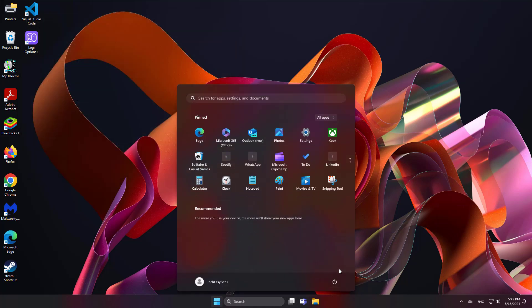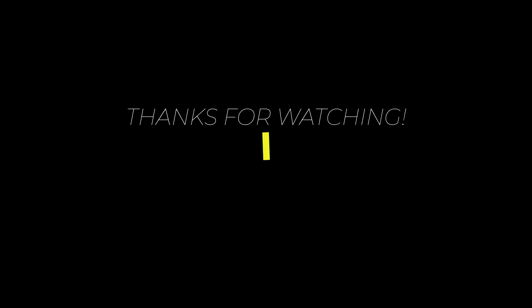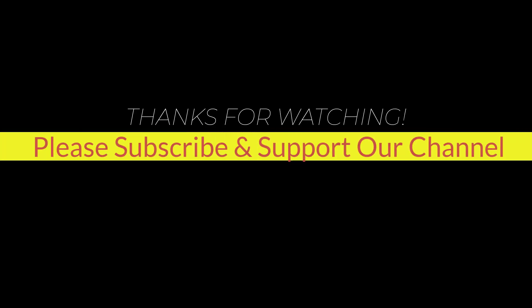I hope this tutorial helps you. Please like, share, and don't forget to subscribe to our channel. Thank you very much. See you in the next video.